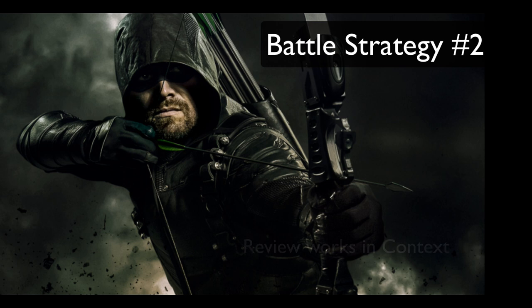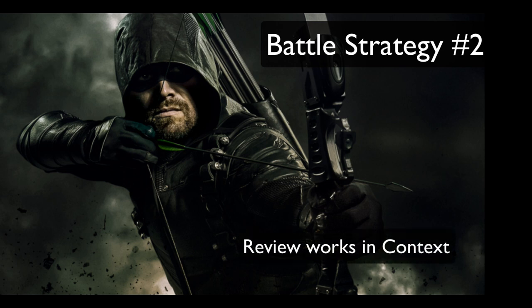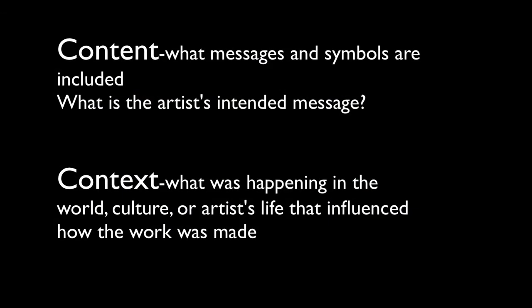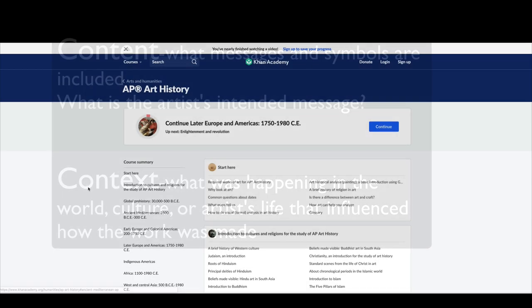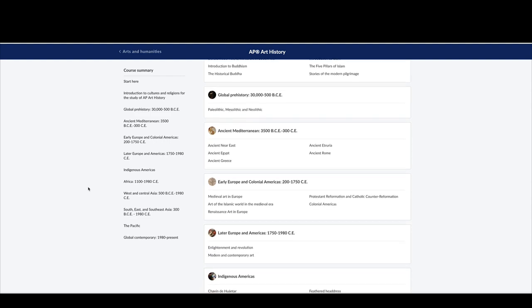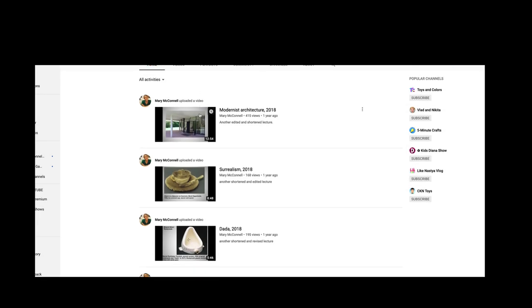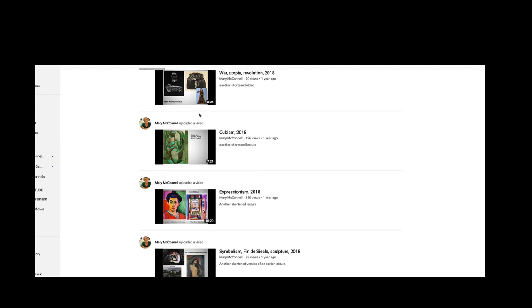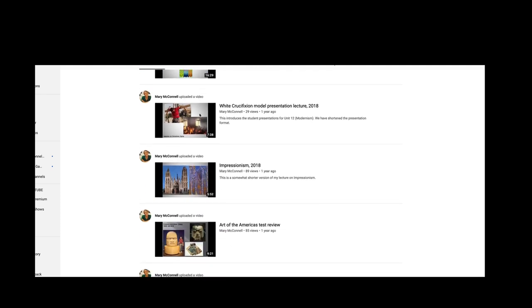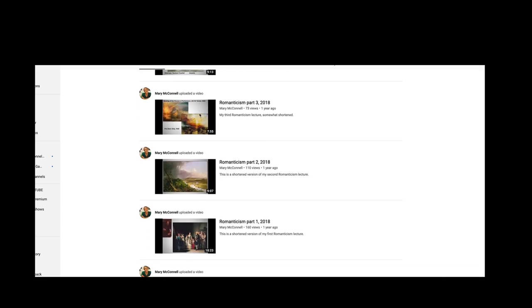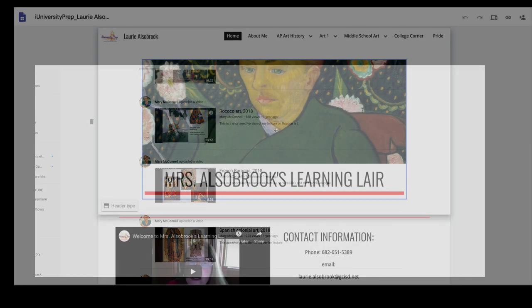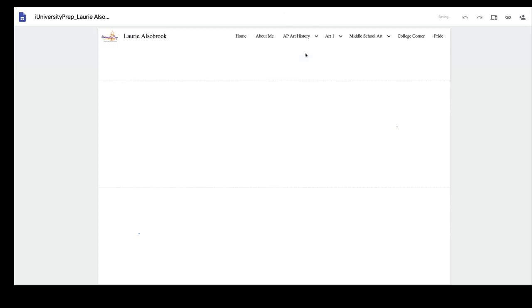Battle strategy number two: review works in context. In addition to knowing the identifying information about these pieces, you also need to understand the content — what it means — and the context — what is going on with the artist, culture, and world when it was made. Many of you have been using Khan Academy as a resource, but there are other places to investigate. Mary McConnell has created a great series of videos on every one of the 250 works, relating them to other pieces by culture and time. Note sheets are also available on my website with key information and vocabulary words.